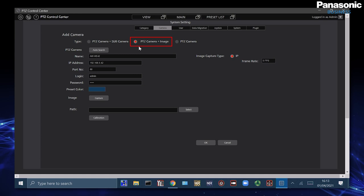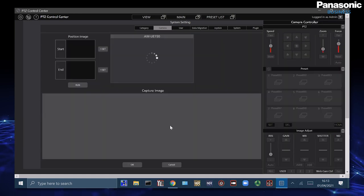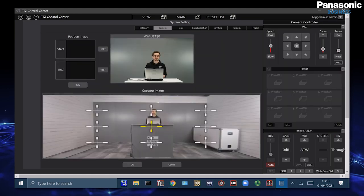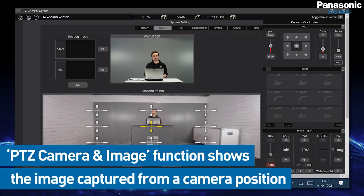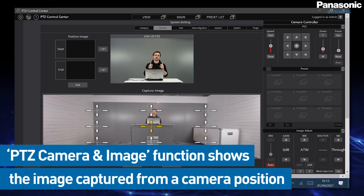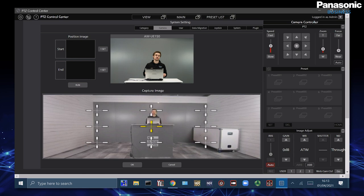We have PTZ camera and image. This is a very useful function if we want to be able to capture a room and instead of a live camera feed like the UE4 we're just taking a still JPEG image of the room and then being able to move the PTZ inside.